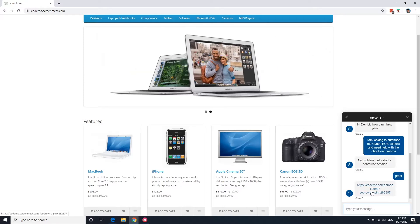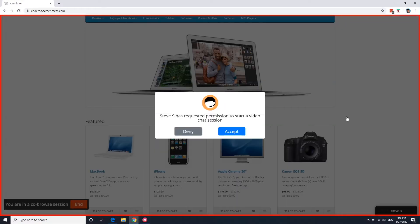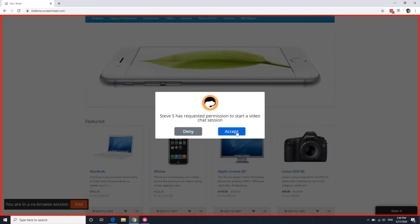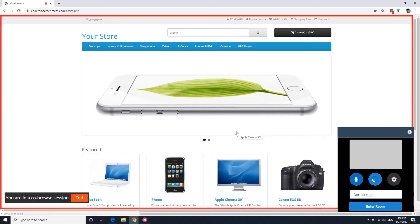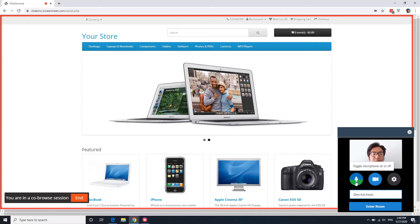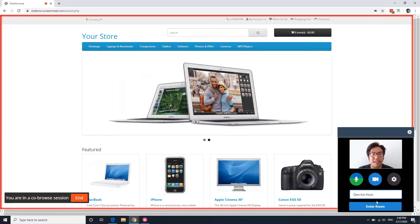I'll go ahead and click this link to start the co-browse session. Steve has requested permission to start a video chat session, I'll hit accept. Here I can enable the microphone and the video and input my name, then enter in the room.